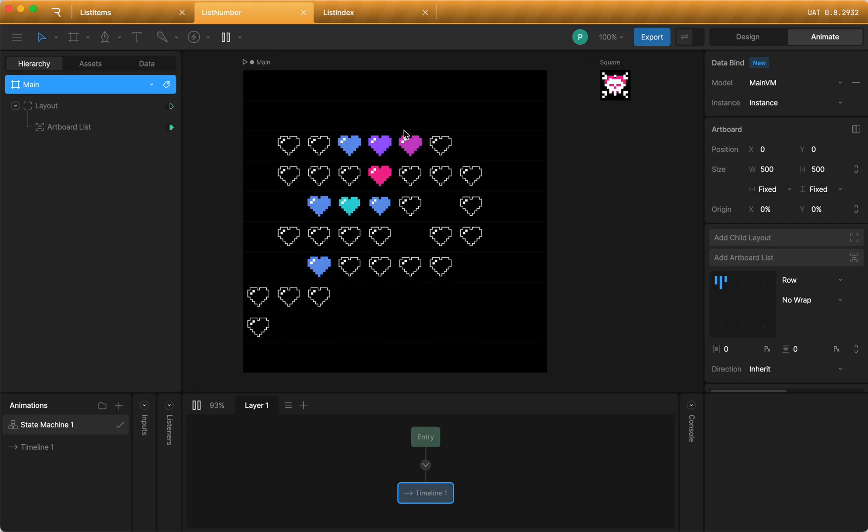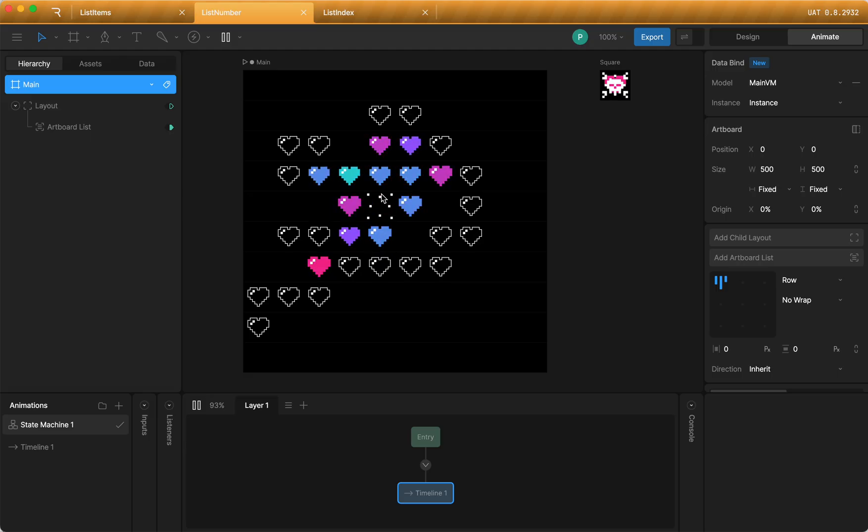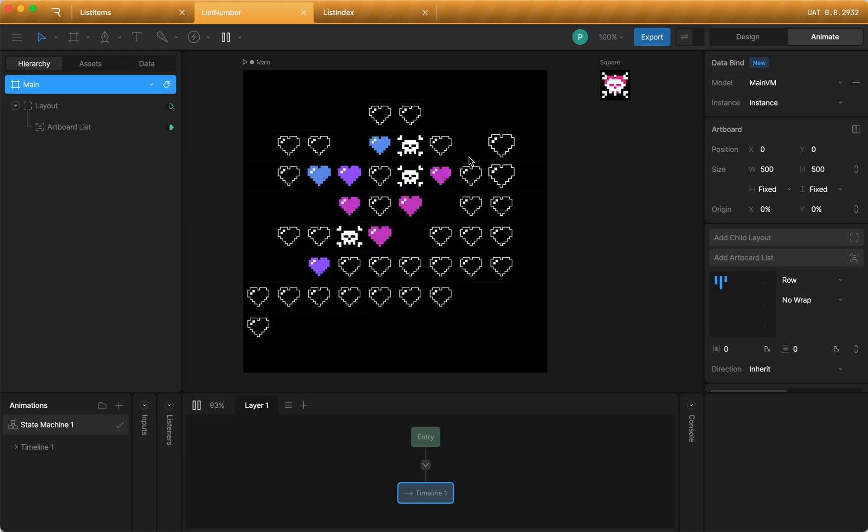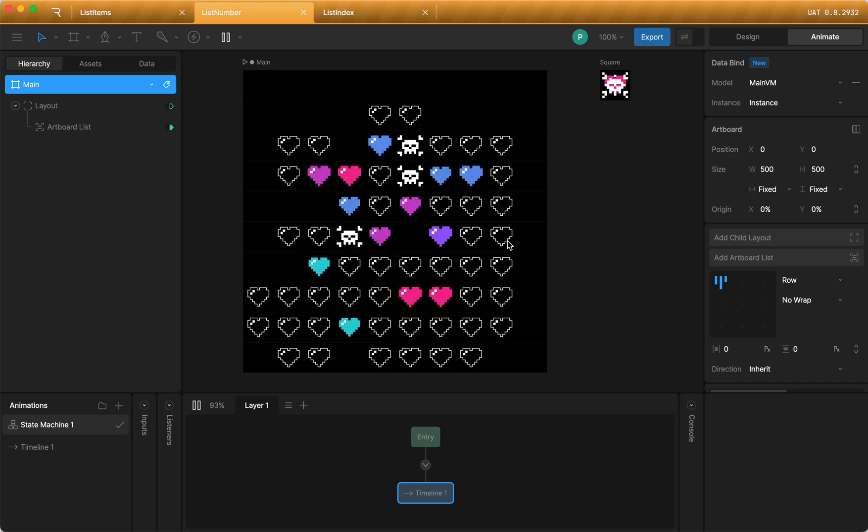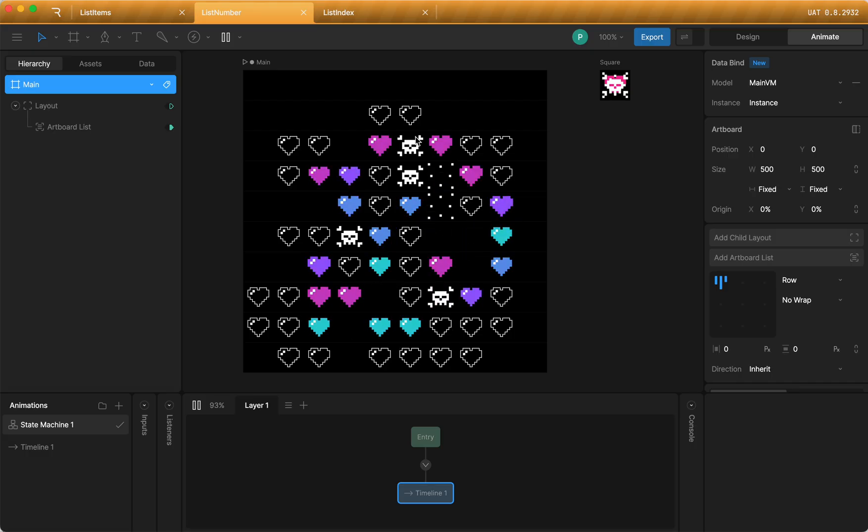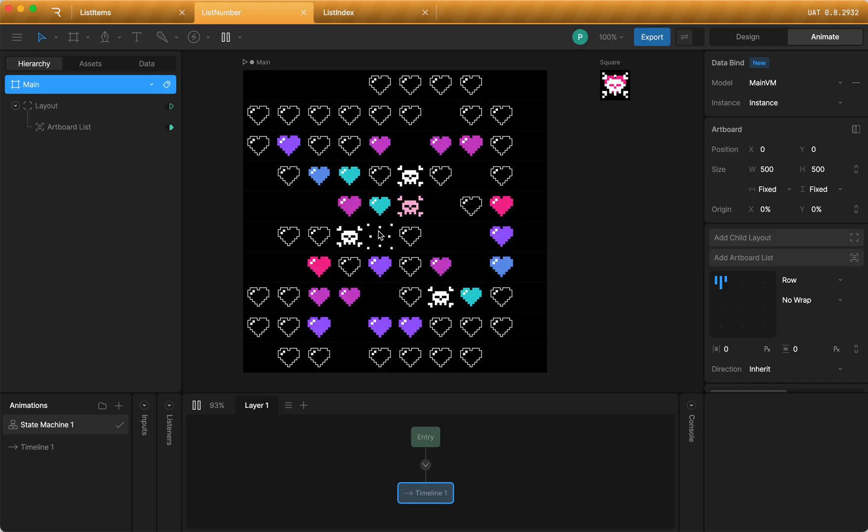And huge shout out to Jerry Liu, our creative director, who created this awesome animation. But you can see that the items all dynamically generated. You didn't have to manually create these and add them to your stage.